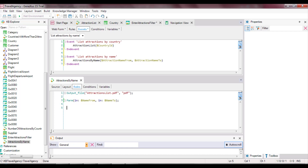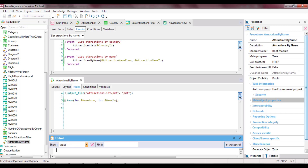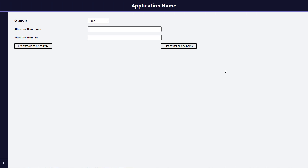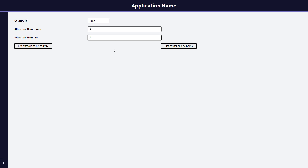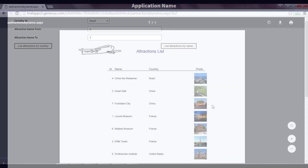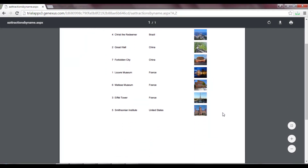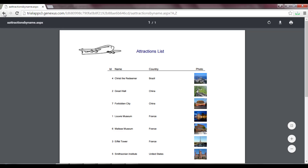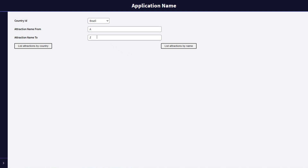Let's press F5 to run it. We open the WebPanel, and first we want to see all the attractions between A and Z. We press the button List Attractions By Name, and we see that all the attractions are listed. Now we reduce the range a bit more by setting it between A and F, and we can see how the filter has worked.